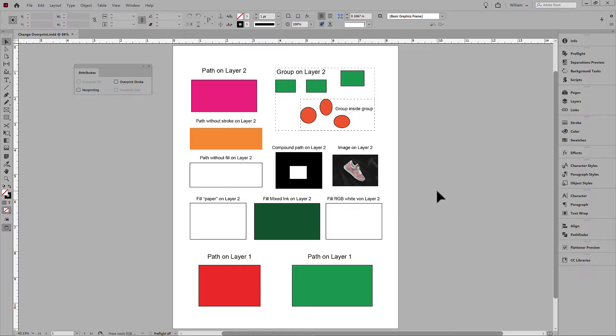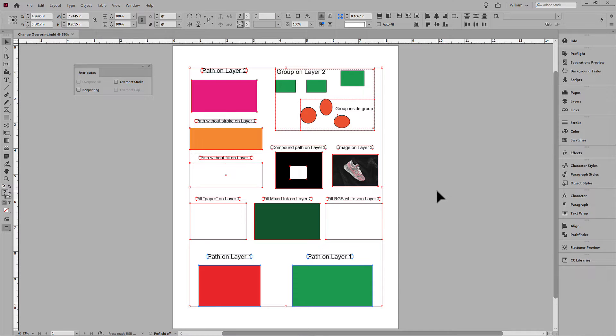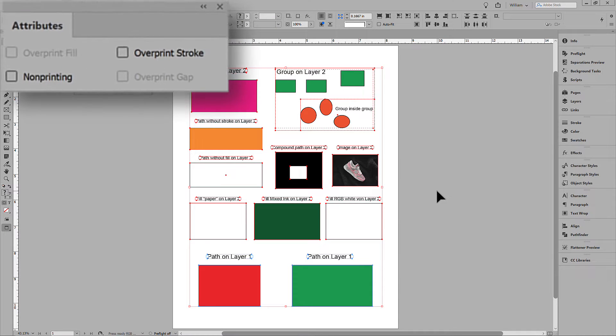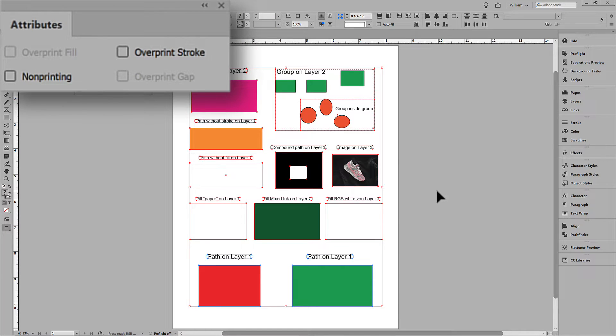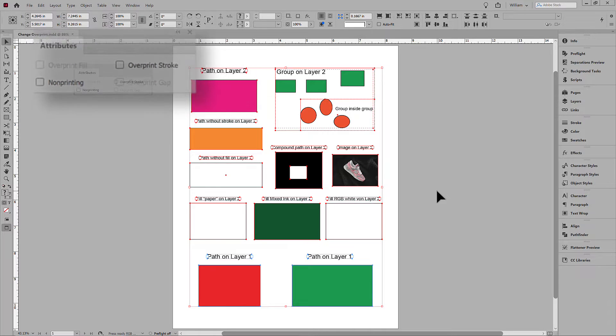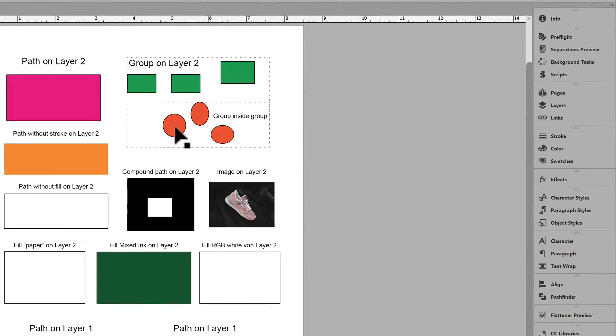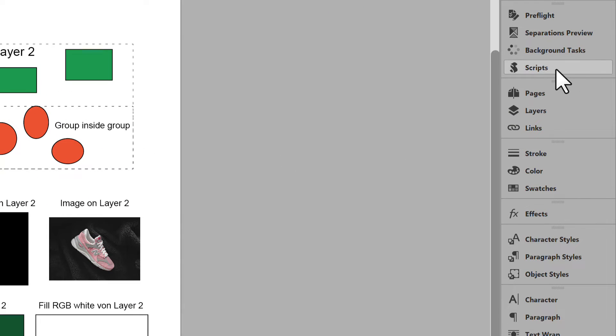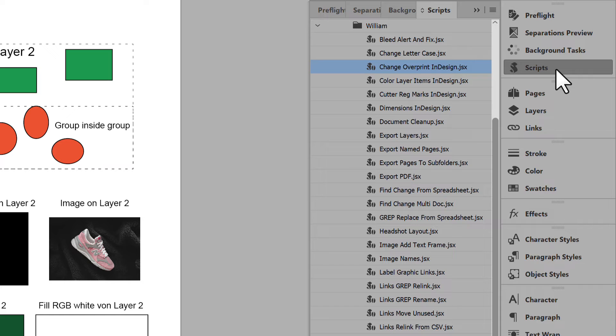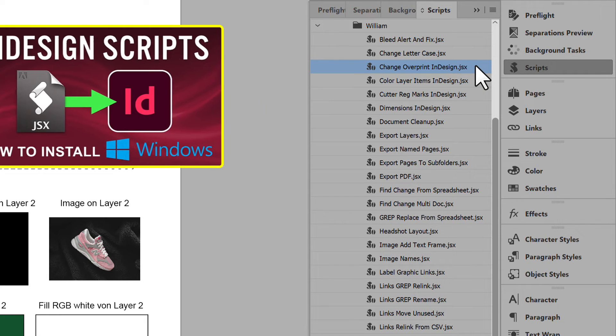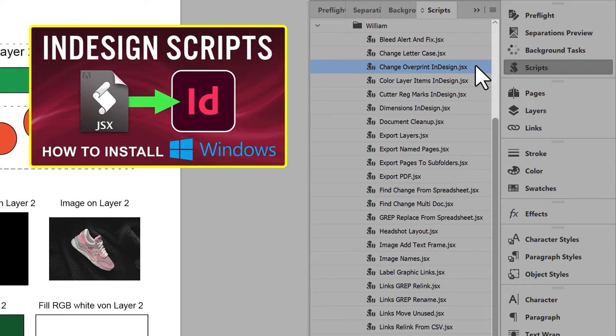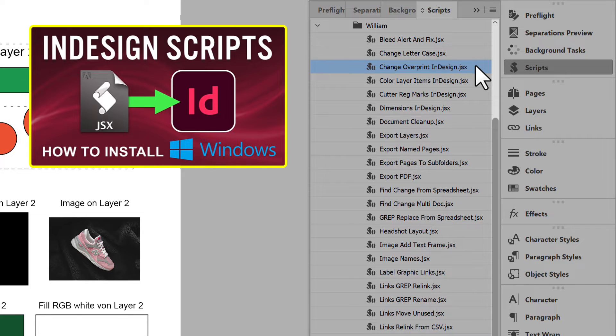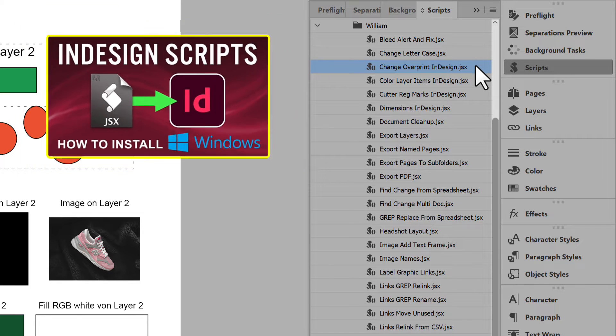This script works on an open document. To begin, this example has all overprints disabled. To run the script, open the Scripts panel. I already have the script installed in InDesign. For help adding scripts to InDesign, see the link in the description for another video that shows the steps.